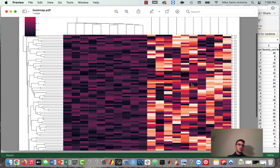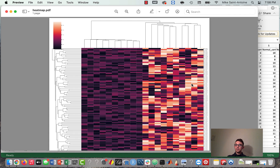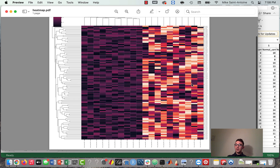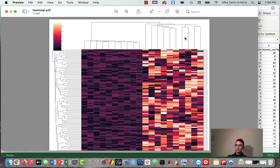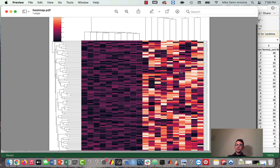I kind of generated this fake data just to have something to work with for example. The tumor samples are all clustered together, and then the normal samples are not. We can think of these genes as possibly being like biomarkers or something, because they have higher expression in the tumor cells than normal cells.